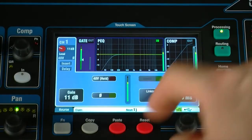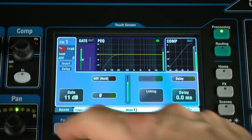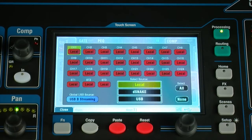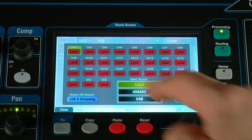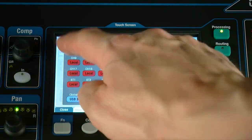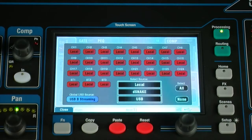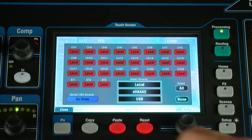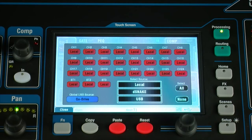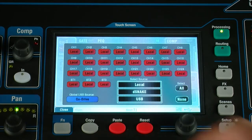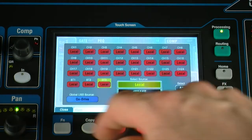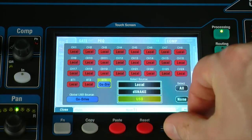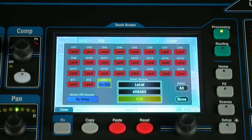To play back the files, patch the required channels using the source menu in the processing screen. Make sure QDrive is selected as the global USB source, then set QDrive as the source for ST3 for stereo playback.